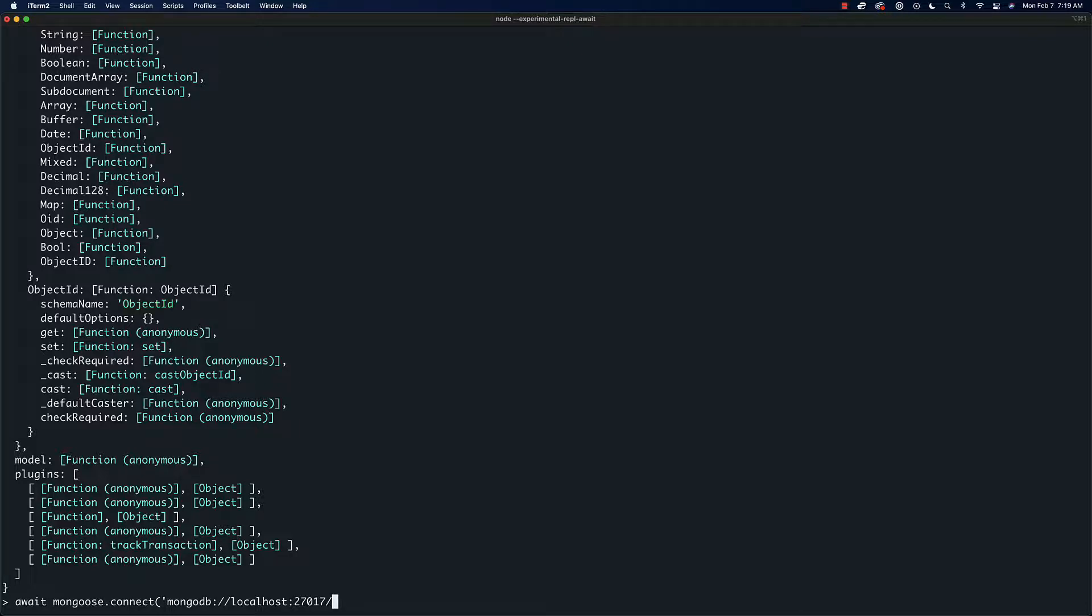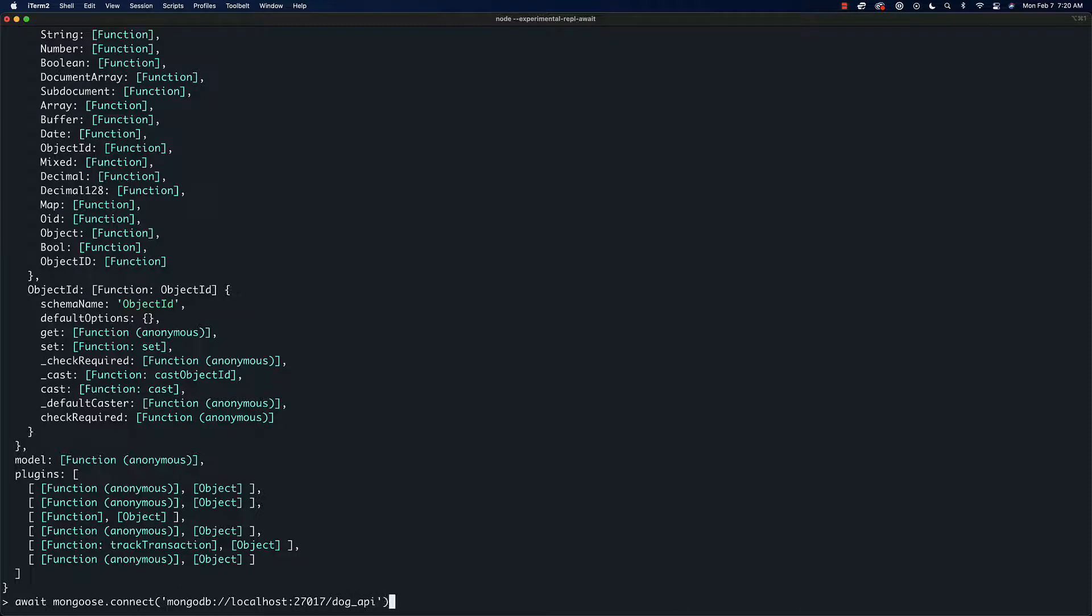Then what we need to do is specify a database name. This can be pretty much anything that you want. What we're doing in this REST API example is we just have a simple JSON API with a list of dogs, something super basic for the example. So we'll just say 'dog-api' and we'll run this. Now we should be connected to the database.